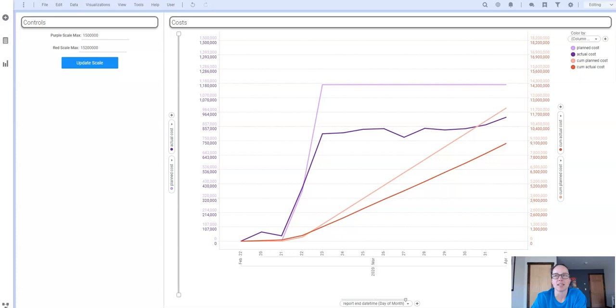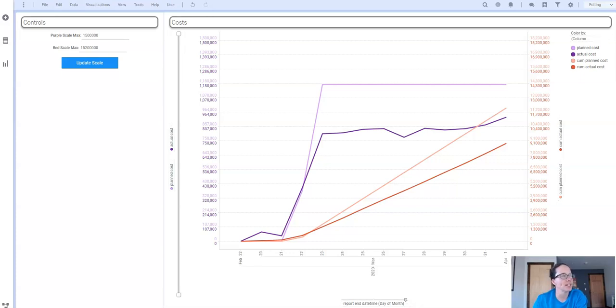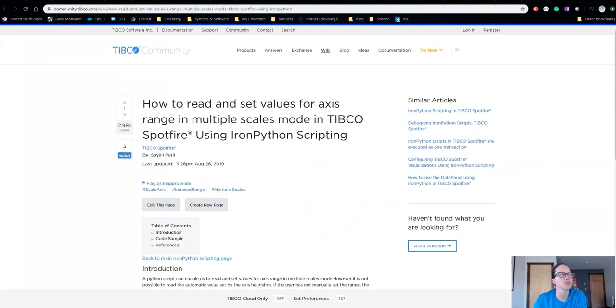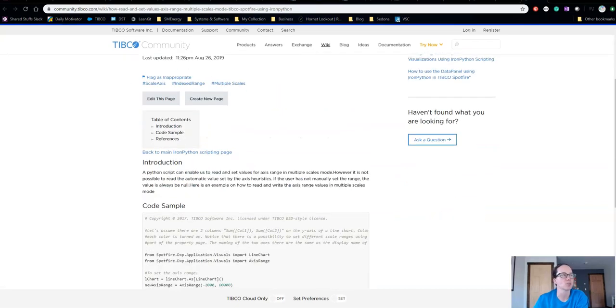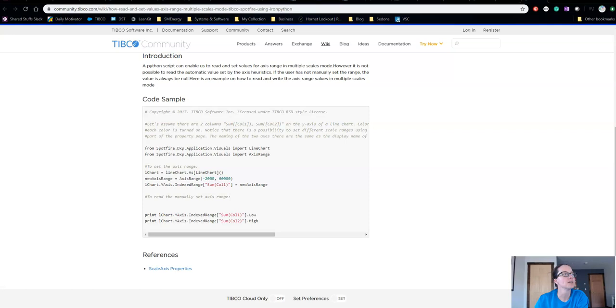Now I knew I could set the scale range with document properties and IronPython and I just needed a little bit of code to get started. I found a really great post by Sayali Patel on the TIBCO community that I used as my starting point. And so here's that link: How to read and set values for axis range in multiple scales mode. That is exactly what I'm trying to do.